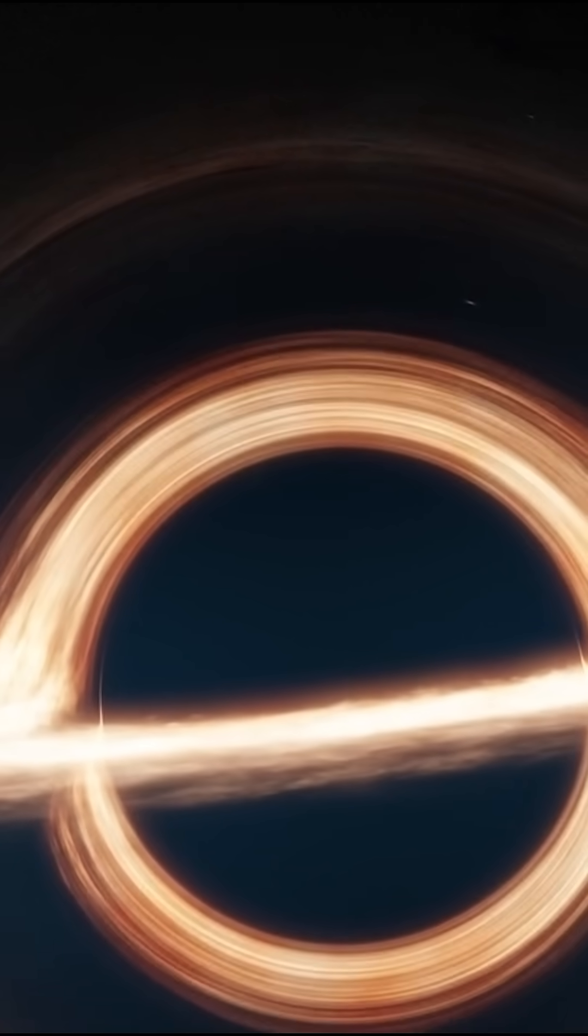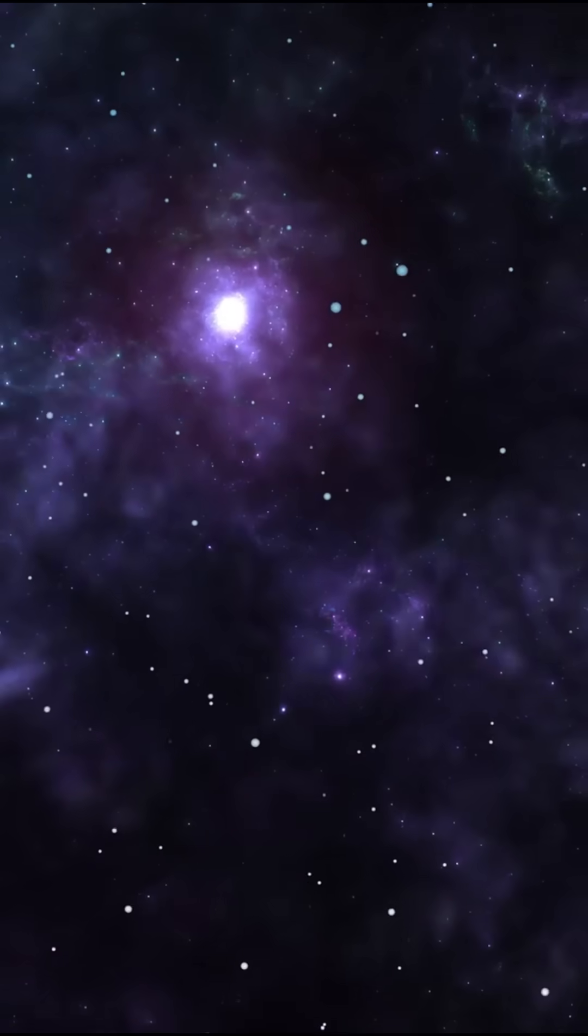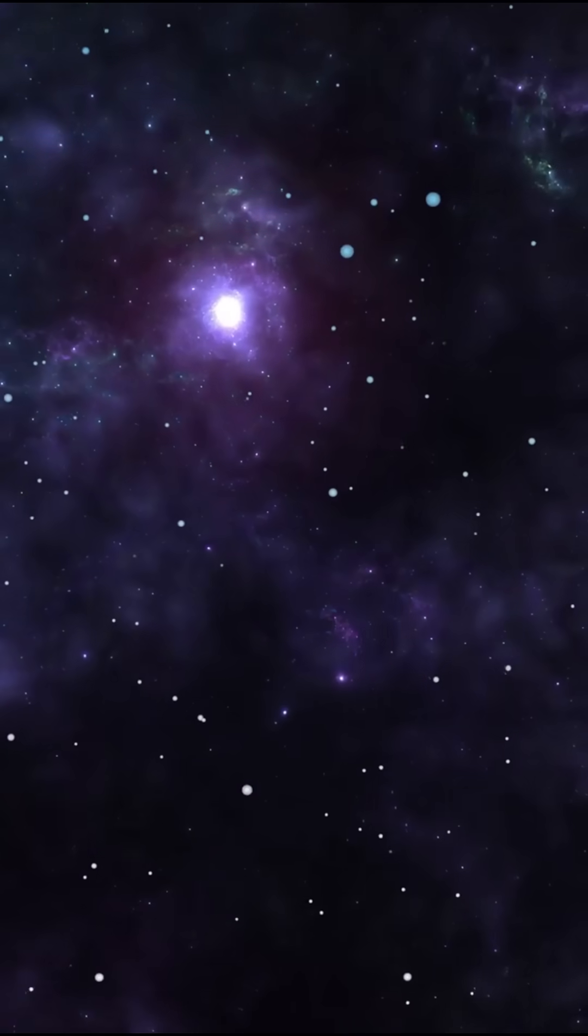But inside, space bends so violently light doesn't move forward anymore. It spirals. Photons can orbit the black hole endlessly in a perfect ring called the photon sphere.